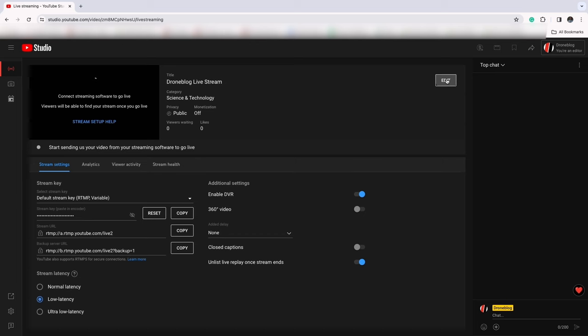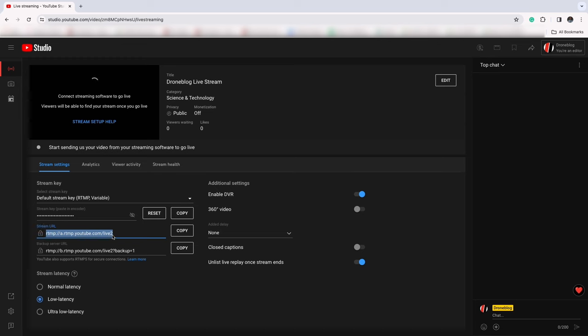The first is the stream key. If you press the 'i' next to stream key, it'll show you that number — the number has dashes in it as well. Then you want to copy down the stream URL. This is the RTMP address required for the RTMP protocol. After you have this information, feel free to edit your streaming details and information.